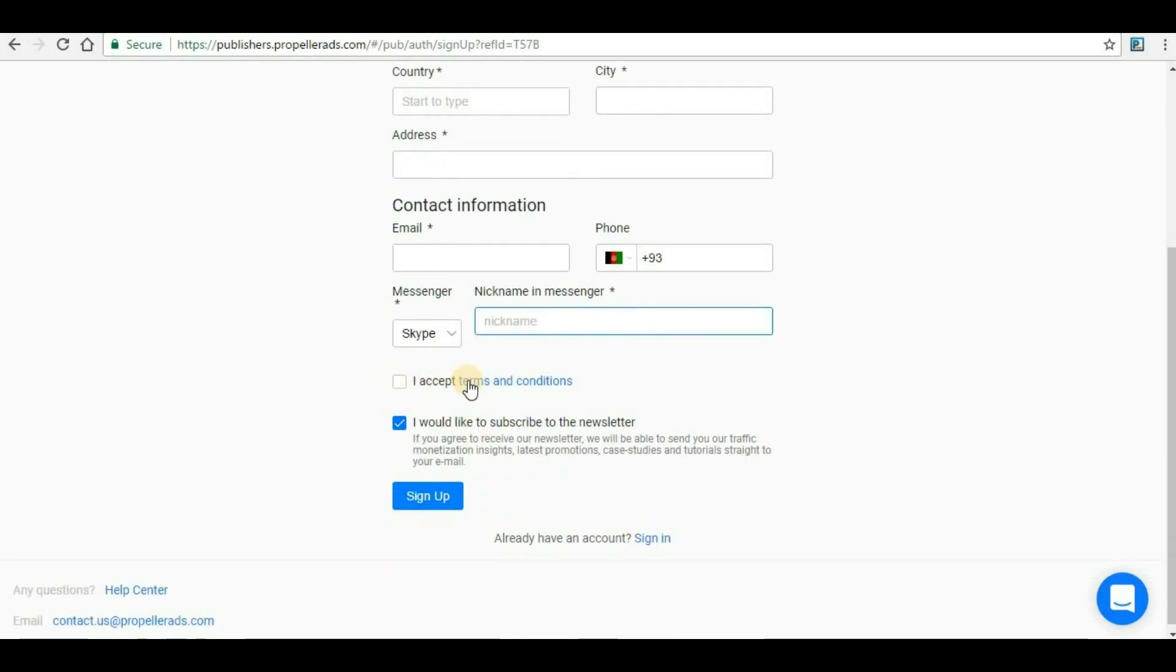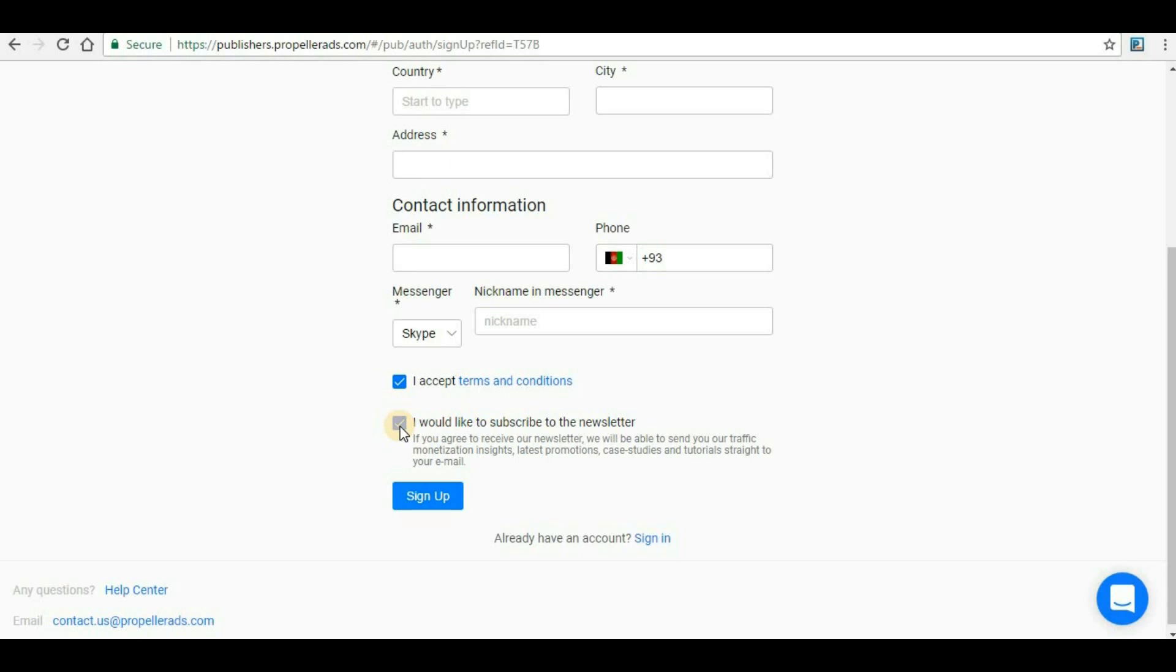Here you have to click 'I accept terms and conditions' and this is the mandatory field you have to click on. I would like to subscribe to the newsletter - this field I strongly recommend to select because Propeller Ads most of the time will update their website and the code that they are serving.